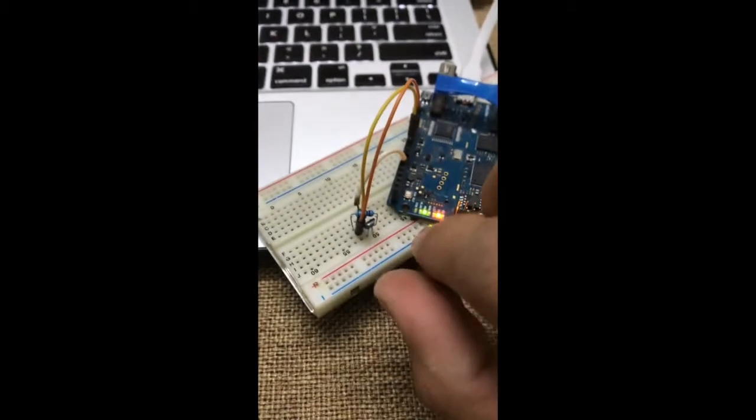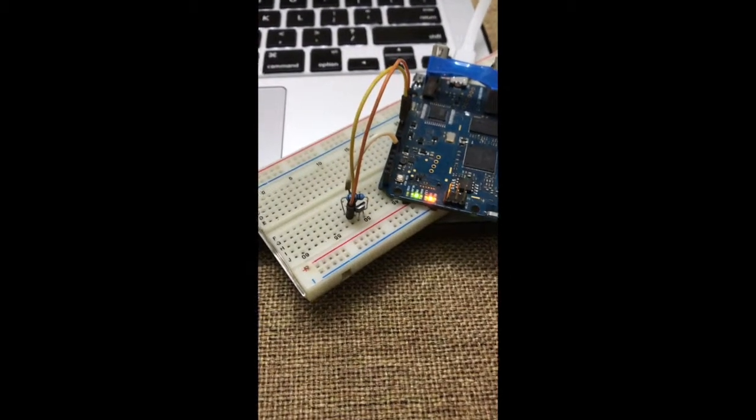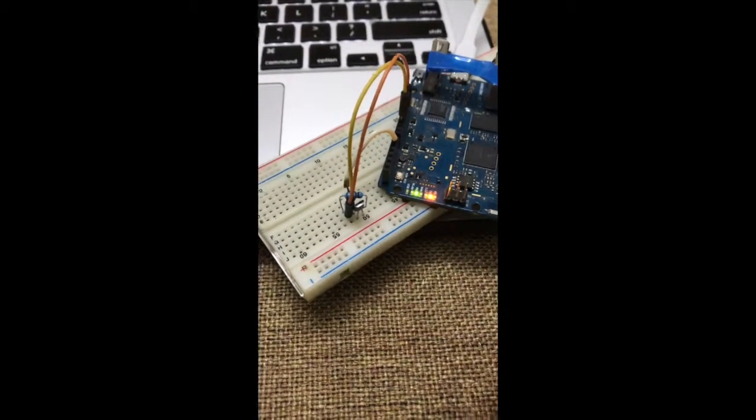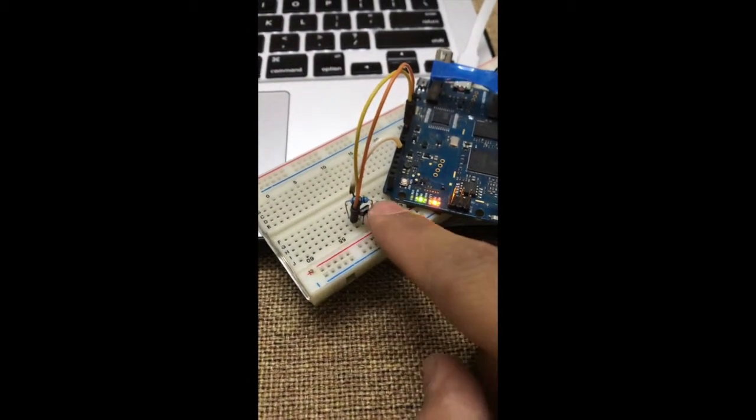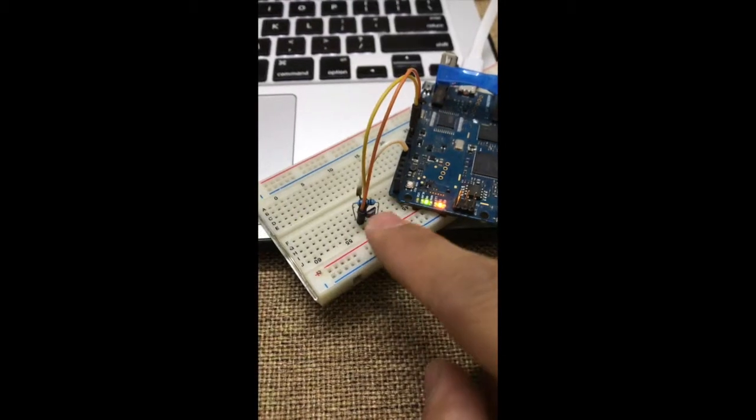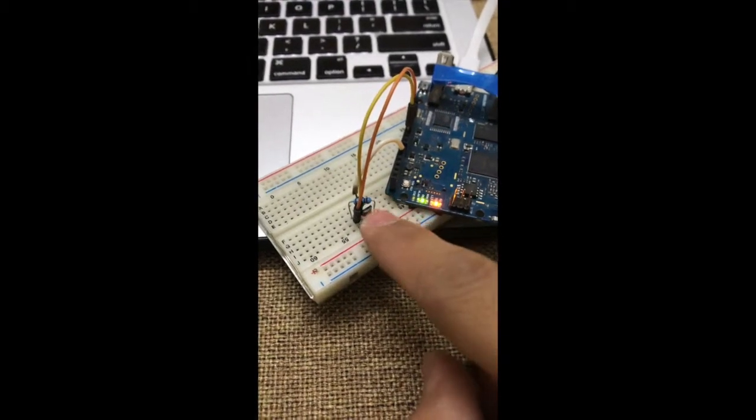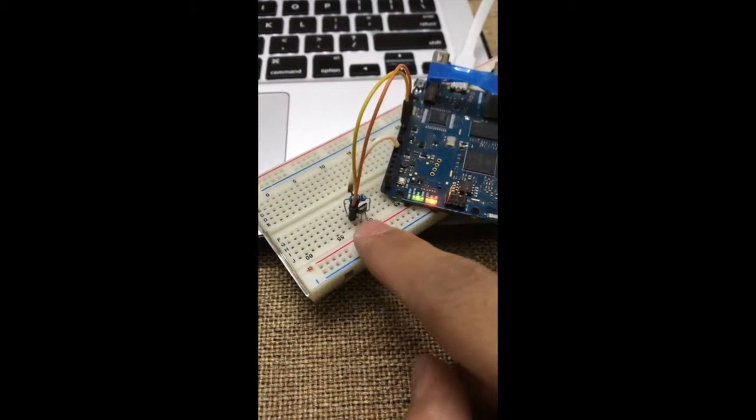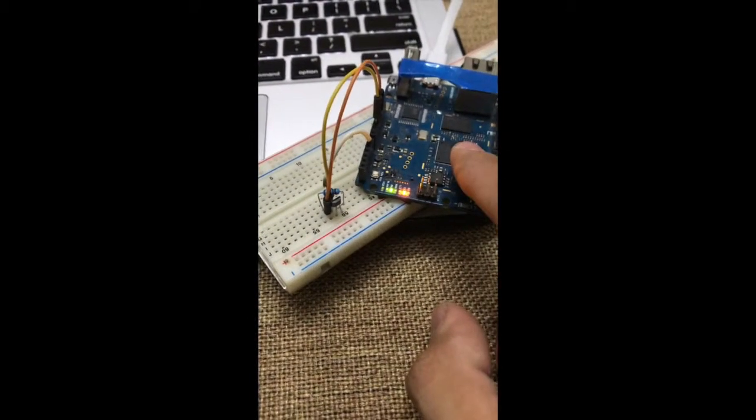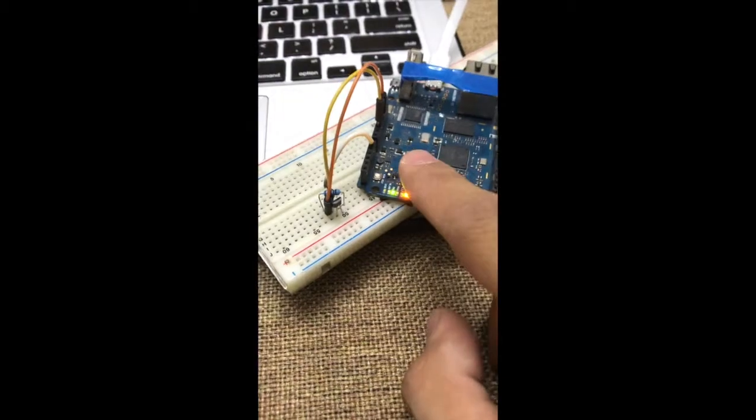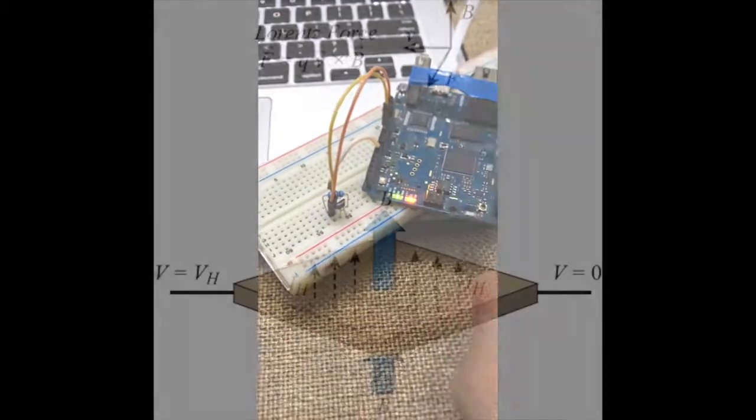What this hall effect sensor does is that when there is a change in magnetic field near the sensor, it senses it and sends the value back to the Arduino board.